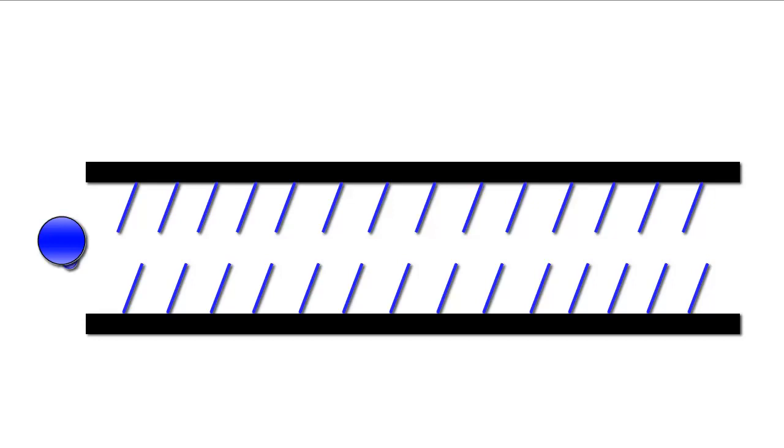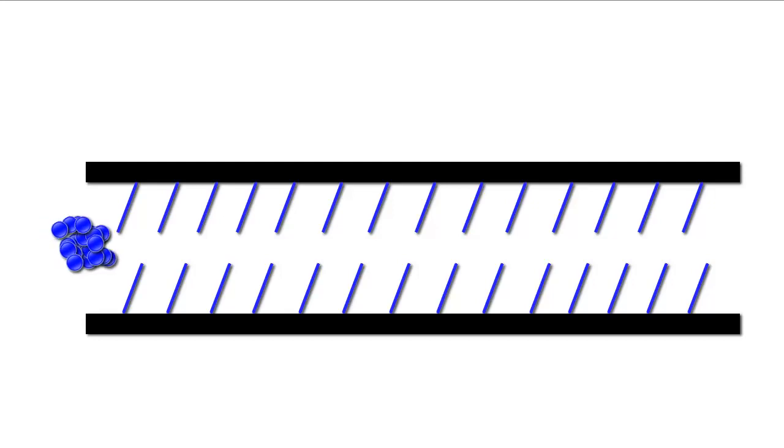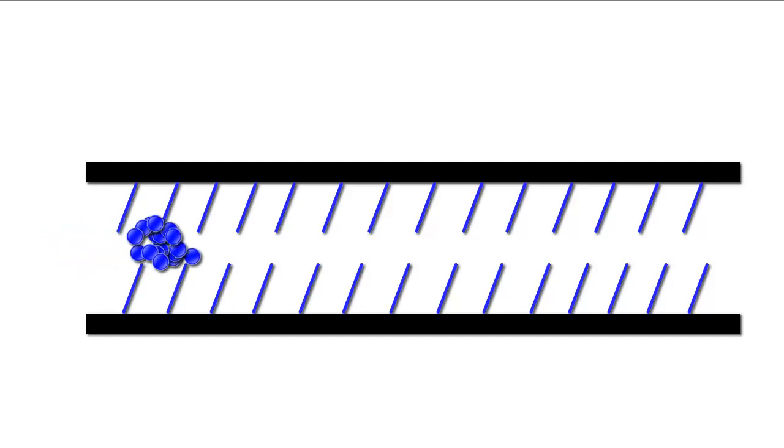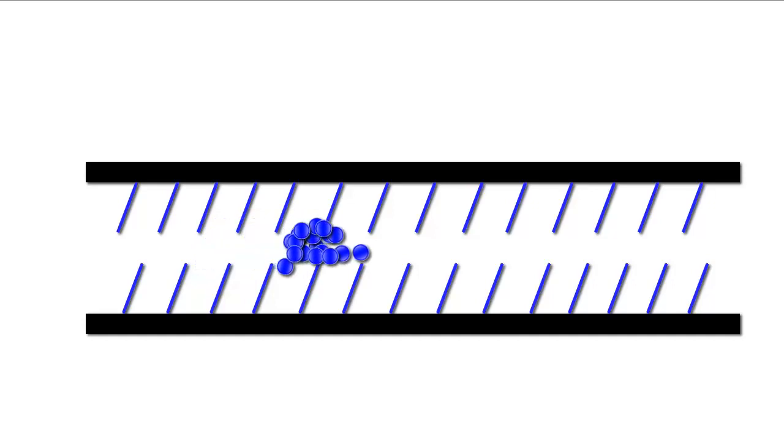Instead, you have a lot of molecules, millions upon billions of molecules. And while we would expect for all of those molecules to behave exactly the same if they have the same identity, it turns out that that's not necessarily the case.